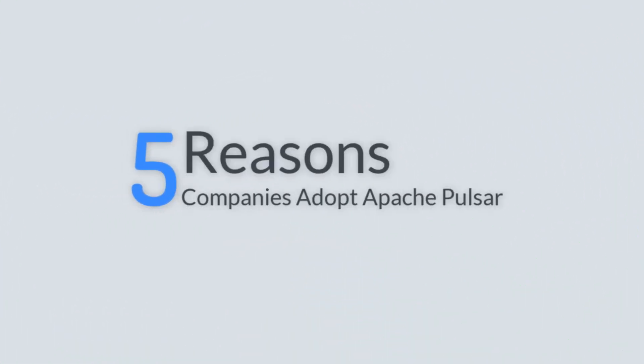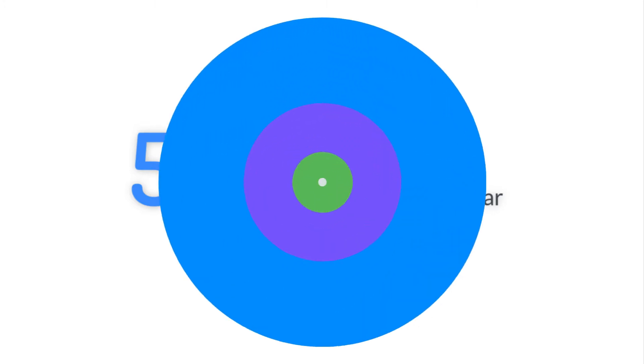Are you wondering why companies are adopting Pulsar? Here are five reasons.